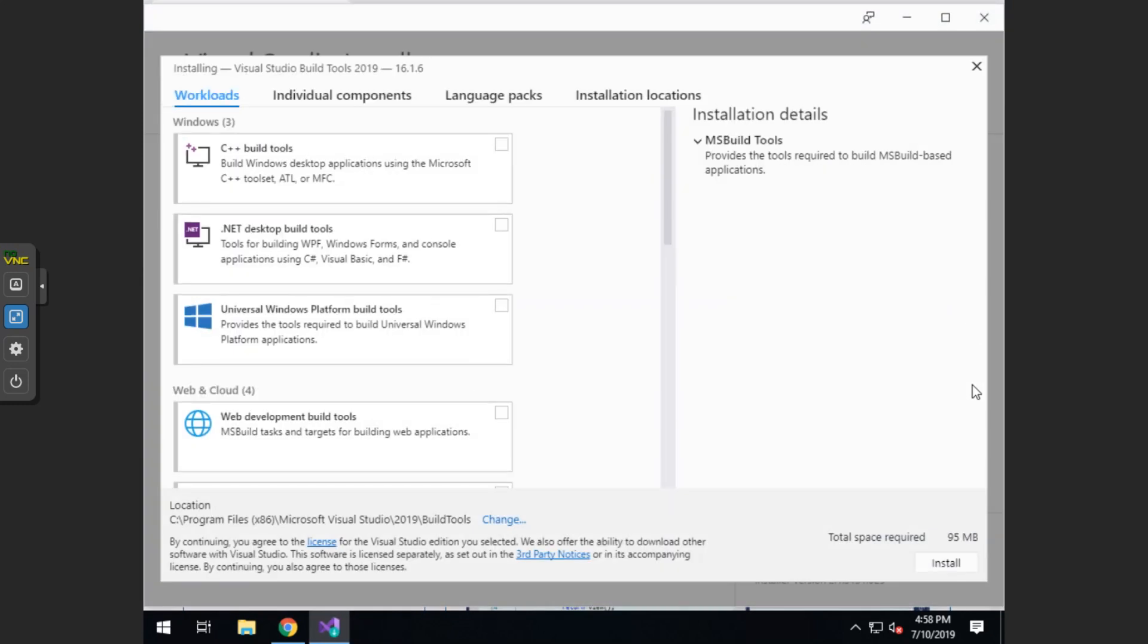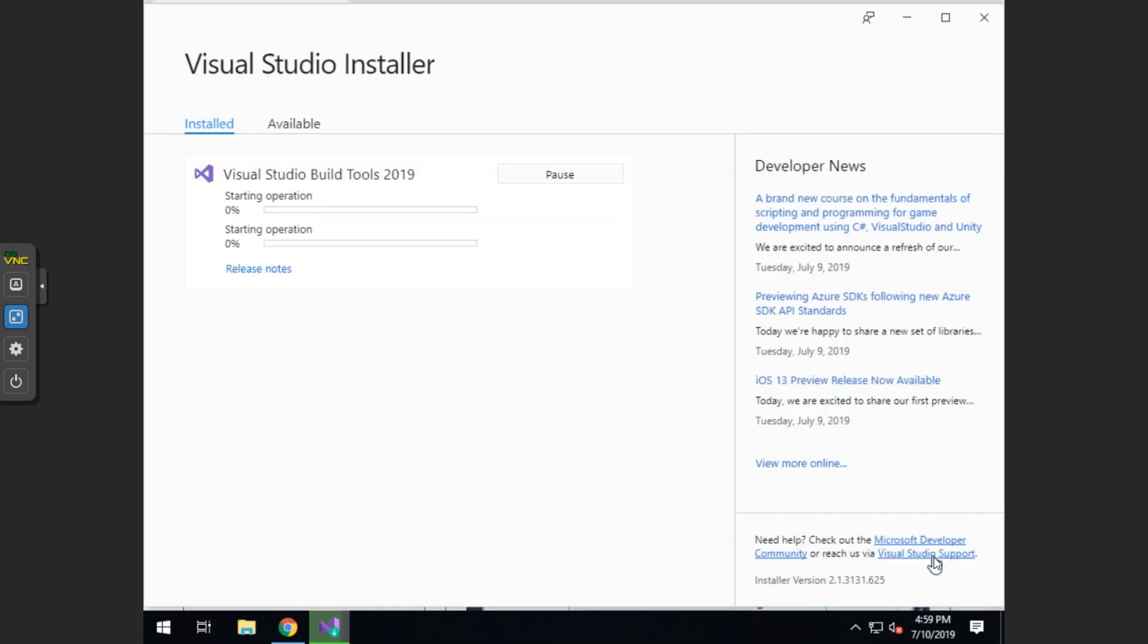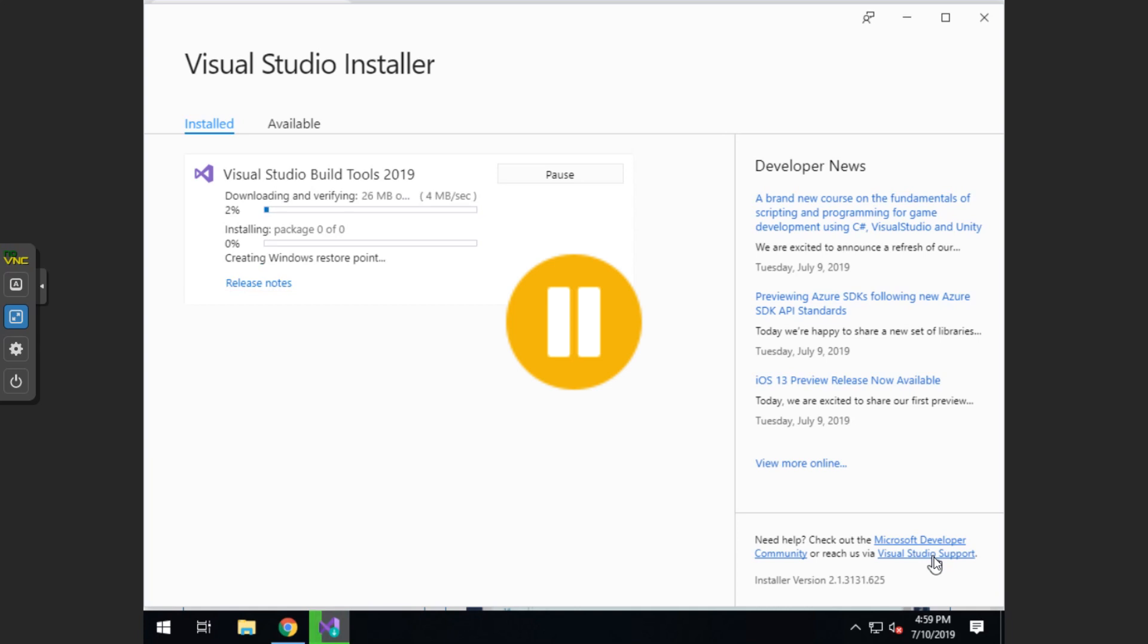This will take about a minute. Once you're in at the top, you should see C++ build tools. You want to check that and you want to click install. You want to make sure that you have 4.59 gigs available space. This will take a while to install, so I'm going to pause it here. So once you get caught up to finishing the install, you can go ahead and unpause it.